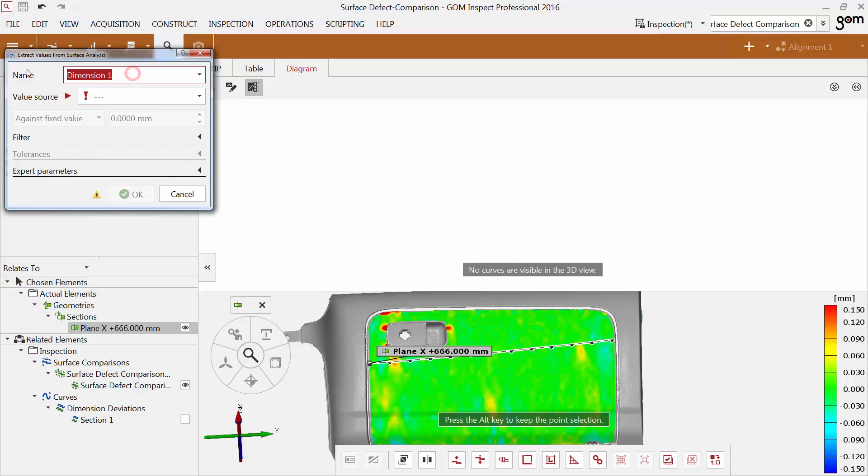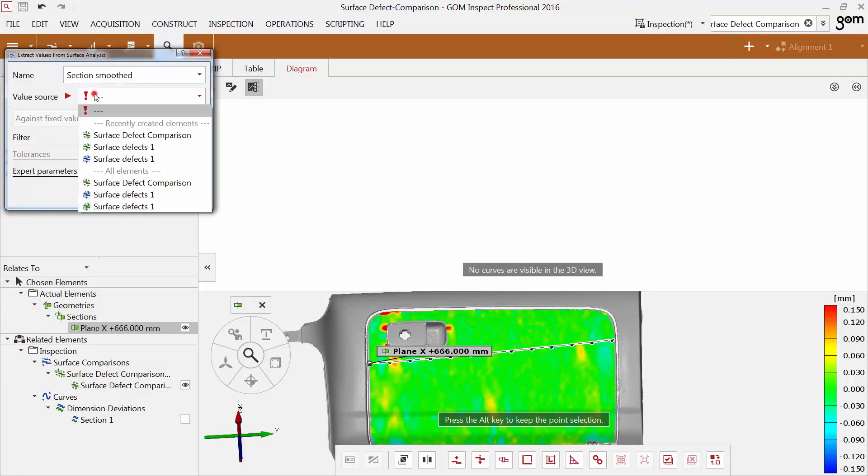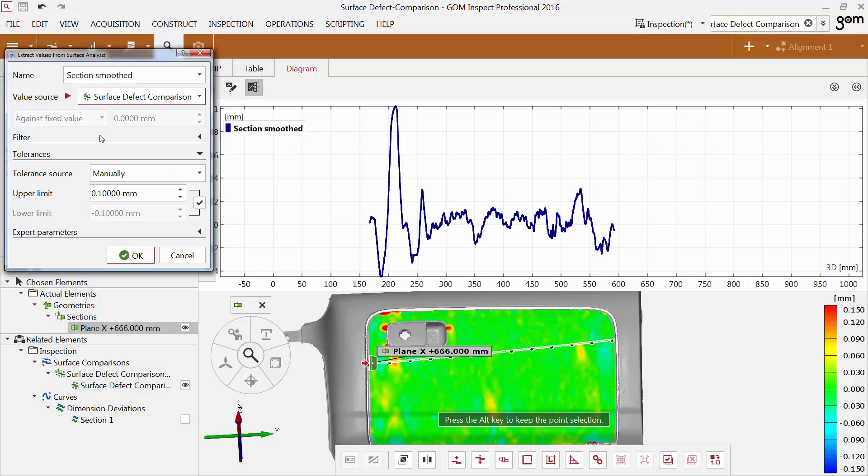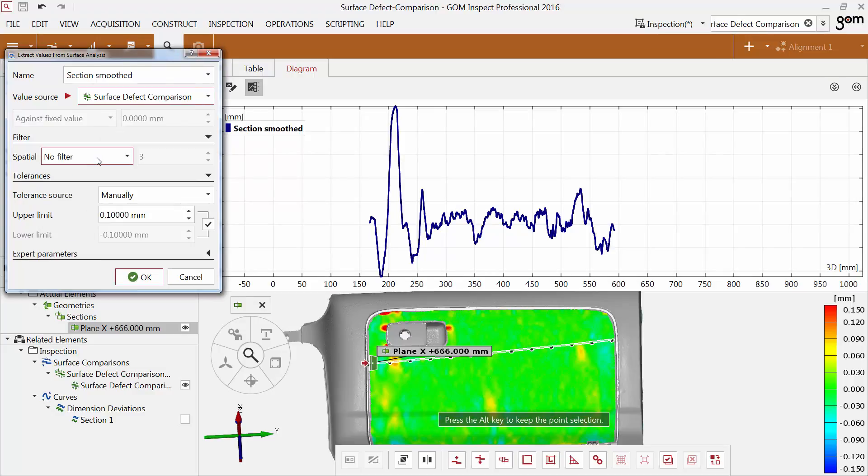Enter a new name. You can select the surface defect comparison as value source again. You can now apply a filter to smooth the computed values.